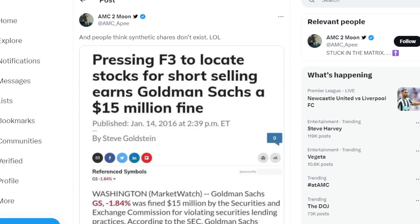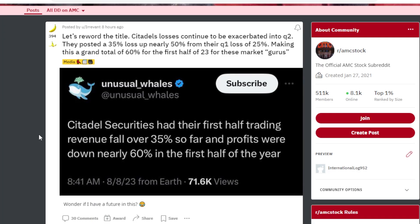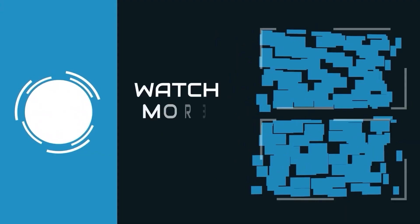Just imagine what's happening right now. Unusual Whale says Citadel Securities had their first half trading revenue fall over 35% so far, and profits were nearly down 60% in the first half of this year. So Citadel, along with many other funds, have had a really rough first half of the year due to a lot of shorting when the market decides to melt up.